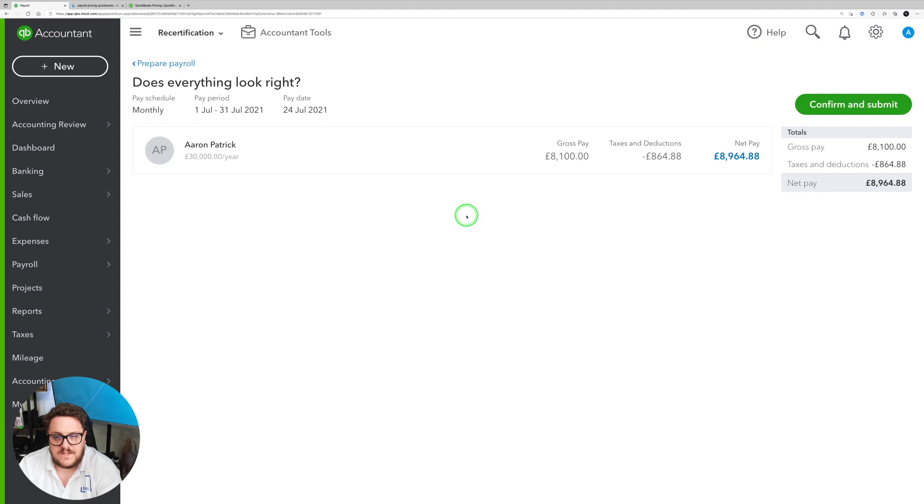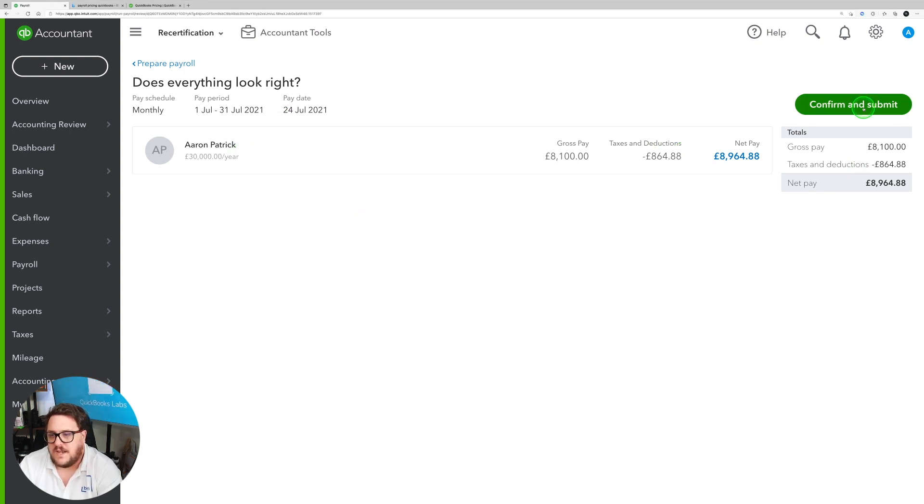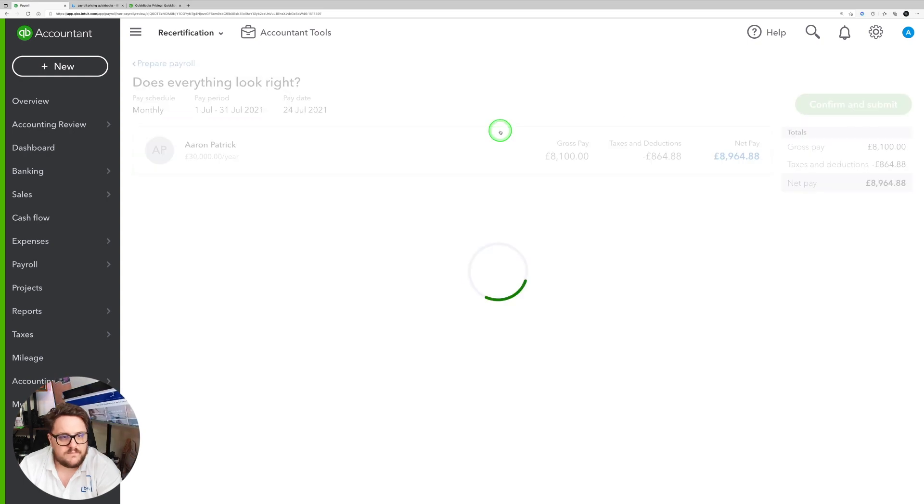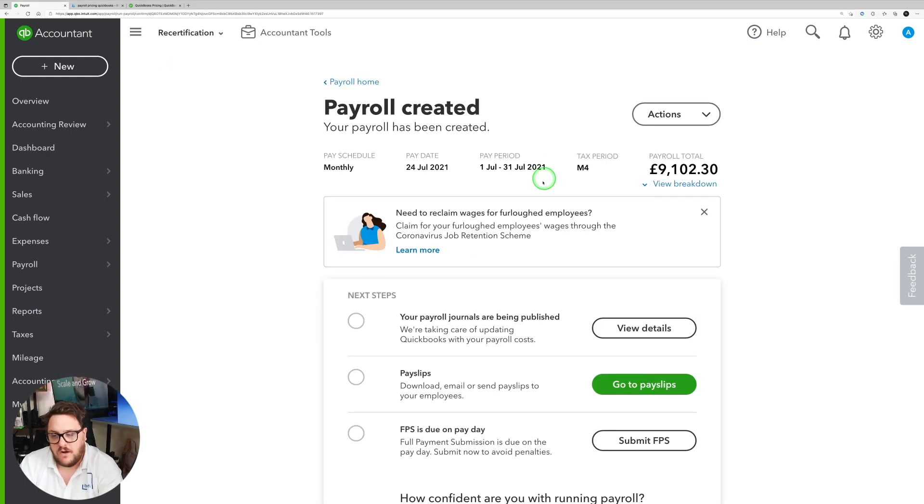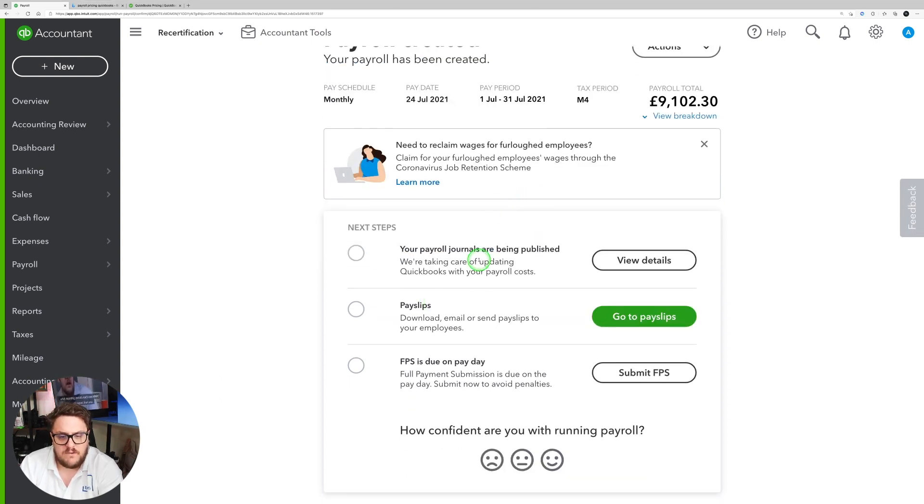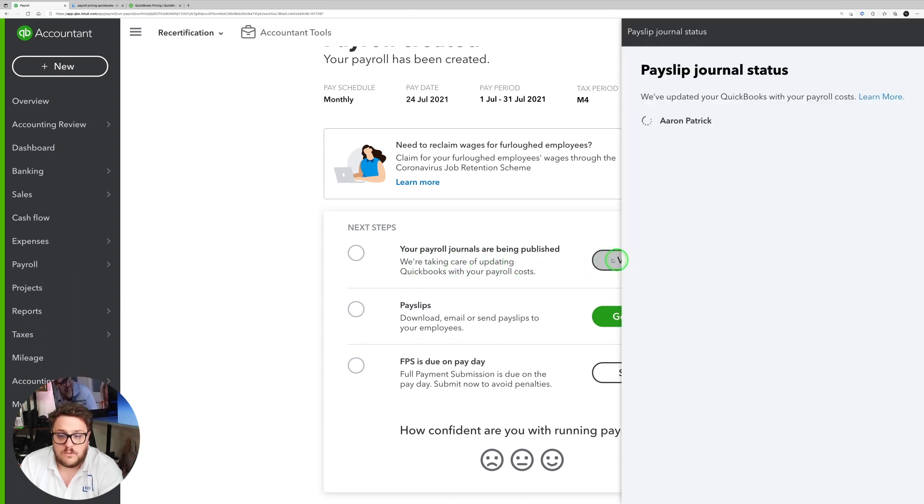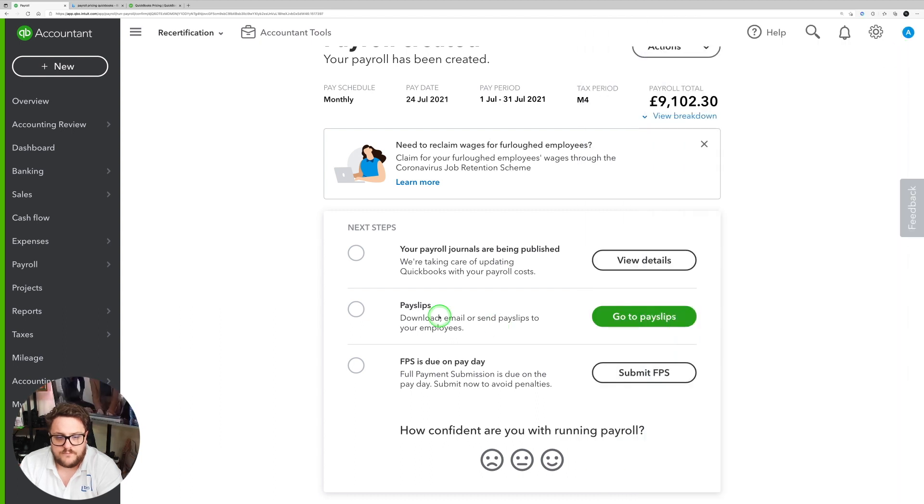From here then, it's my final chance to make sure everything looks right. So I'm happy with this. I can say yep, confirm and submit. And my favorite part about this by far is now it's giving me this checklist. So first of all, your payroll journals are being published. We're taking care of updating QuickBooks with your payroll costs. So we'll see them coming through to QuickBooks for me when it goes through.